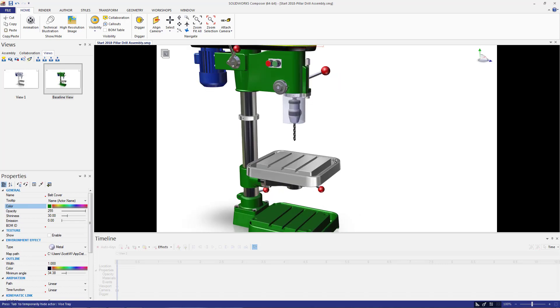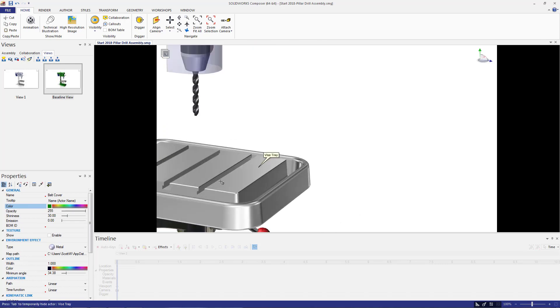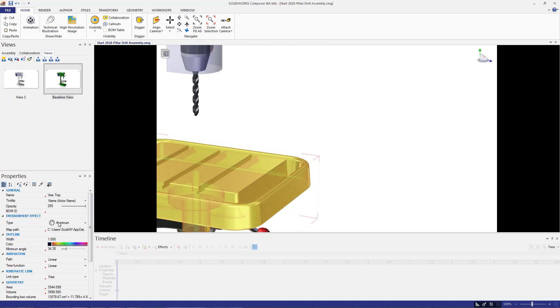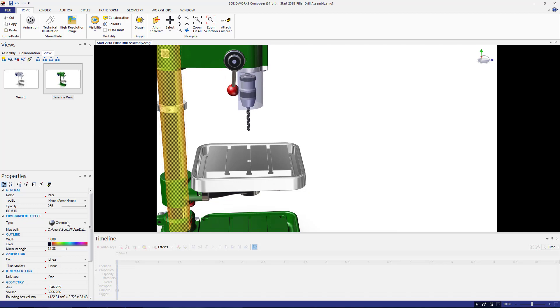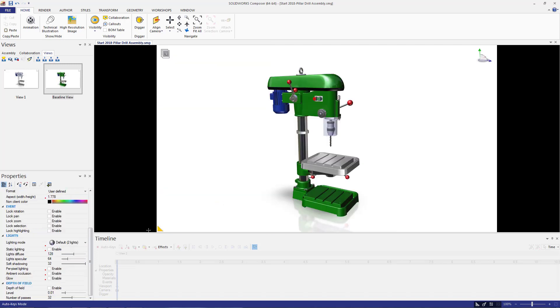For this model, I changed many of the parts to aluminum, metal, or chrome. I also colored several components green.